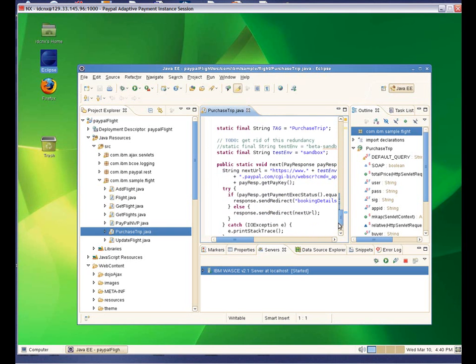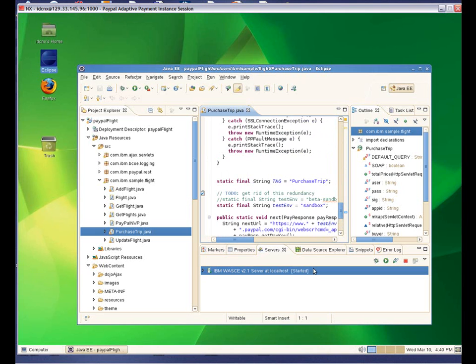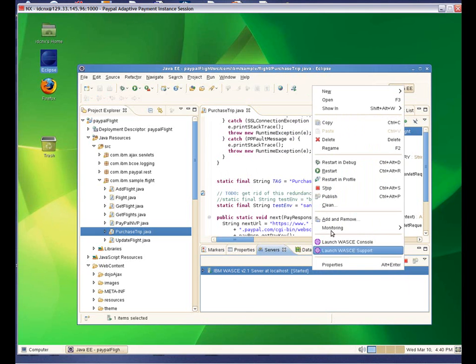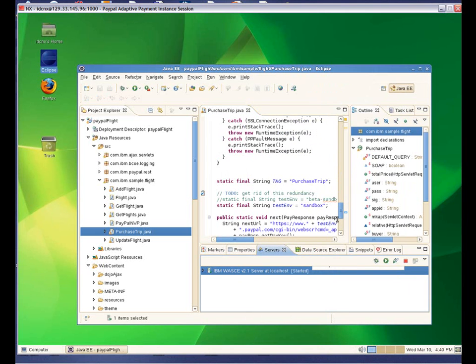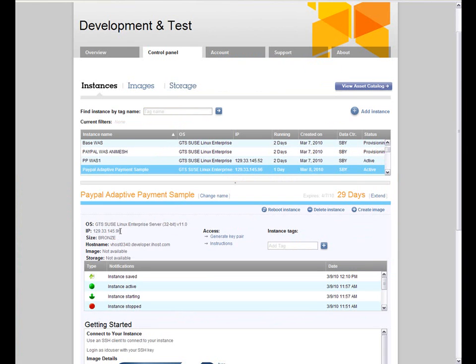I'll now select my WASCE server and open a properties box which allows me to add or remove resources. Here we see that the PayPal FlightEar resource has already been added. Now my application is integrated with PayPal and deployed on the cloud.